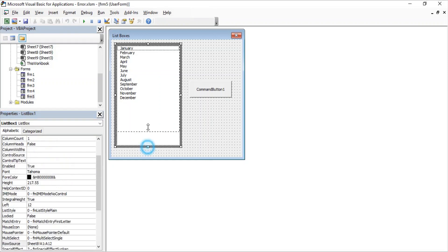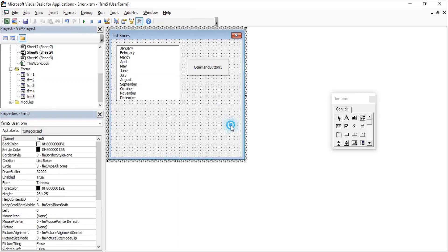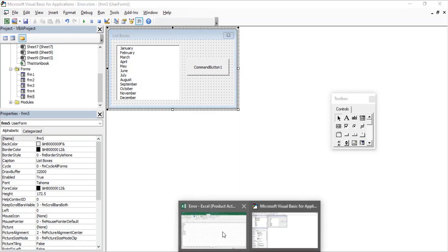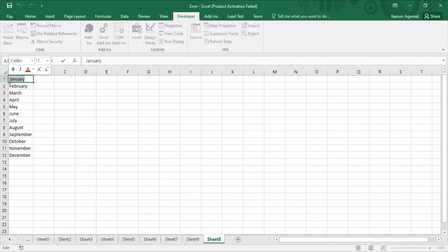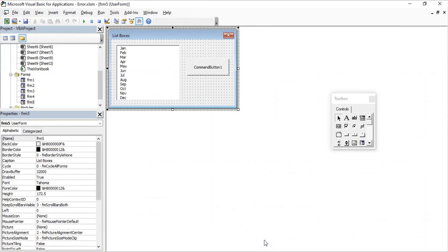As soon as you press Enter, all the data appears in the list box. Let's resize the list box to fit the data. One interesting thing: if we go back to Excel and change the month names to short forms like 'Jan', you can see the list box data updates automatically. This means data is imported in a live format — whatever changes you make in the Excel sheet are automatically reflected in the list box.